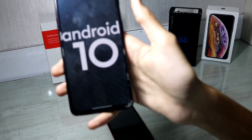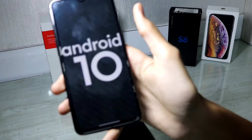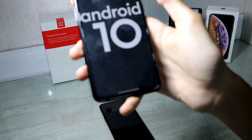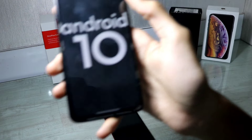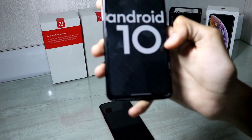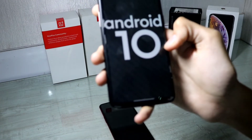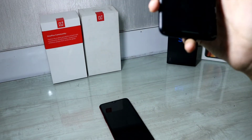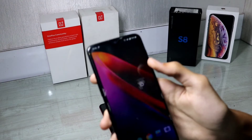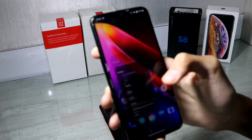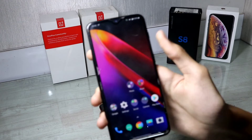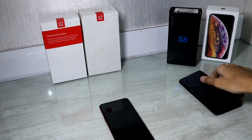I downloaded the open beta from OnePlus's official site — I'll put the links down below for the open beta for OnePlus 6 and 6T. This just came out about three or four days ago. All of the features are almost the same as the stable update, but let's see what's different.